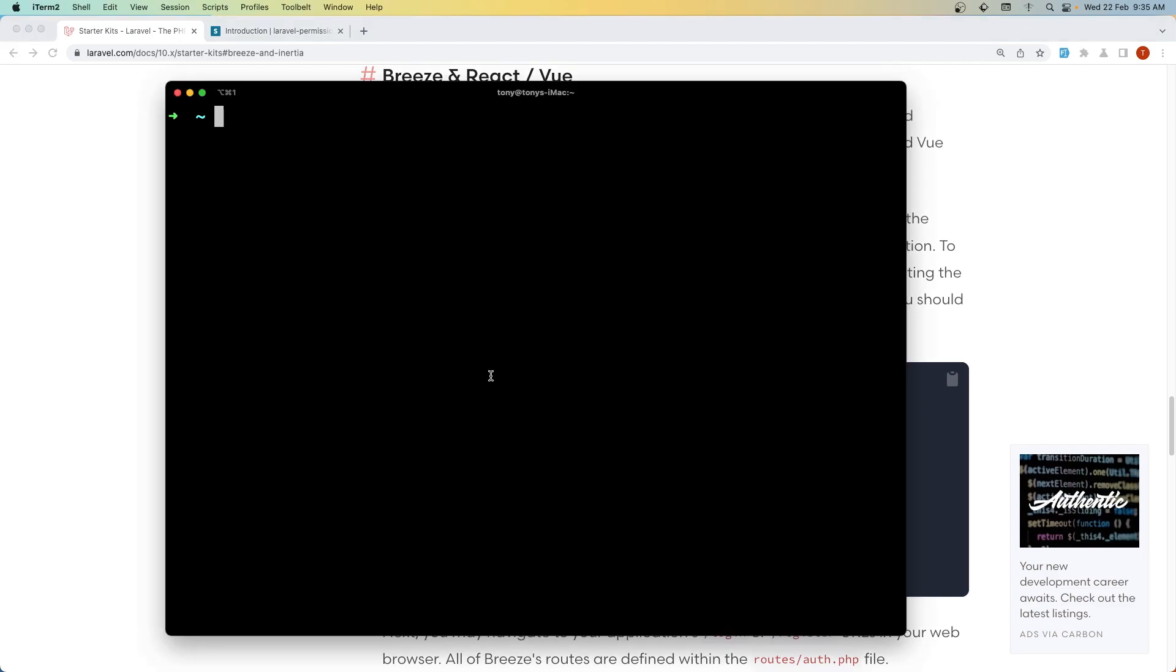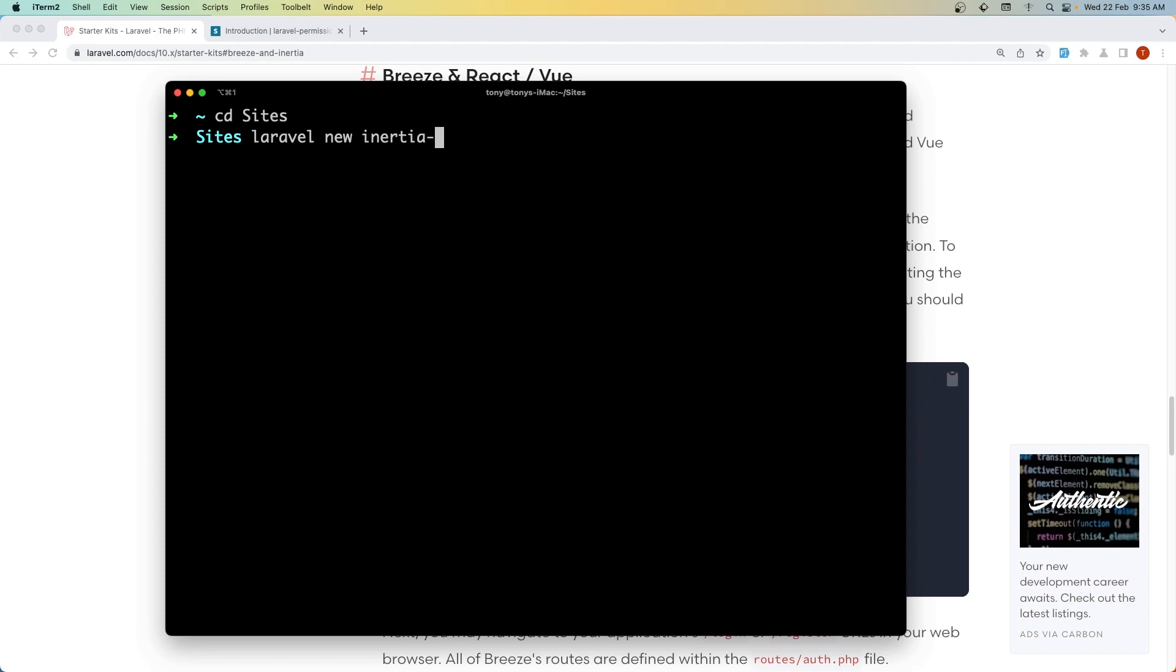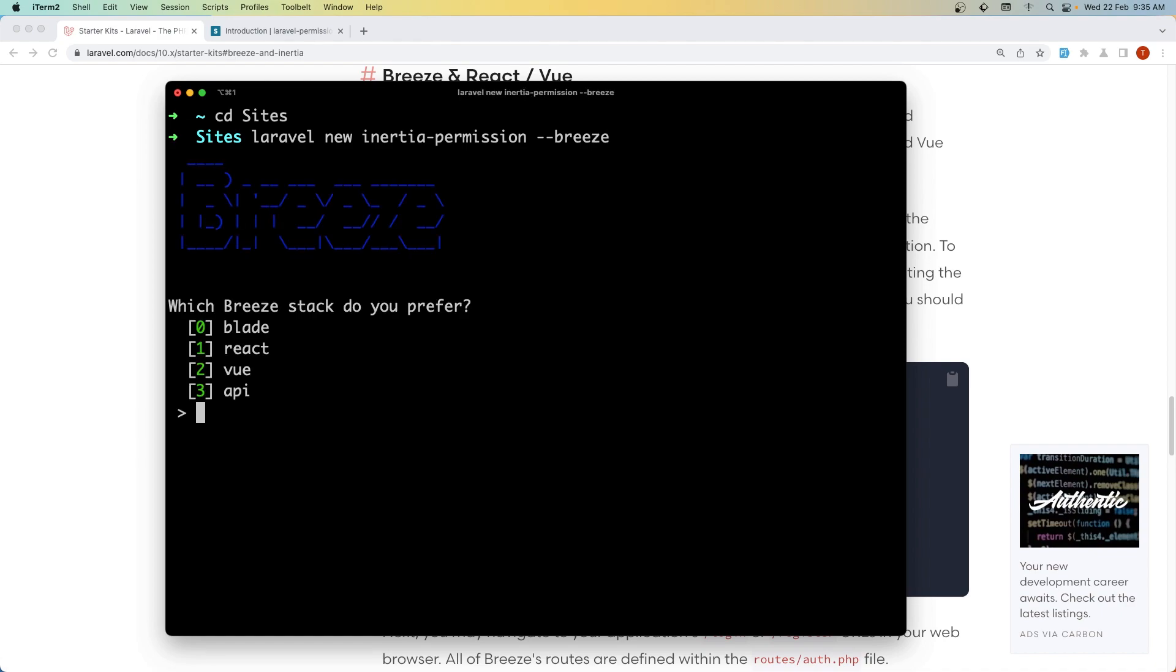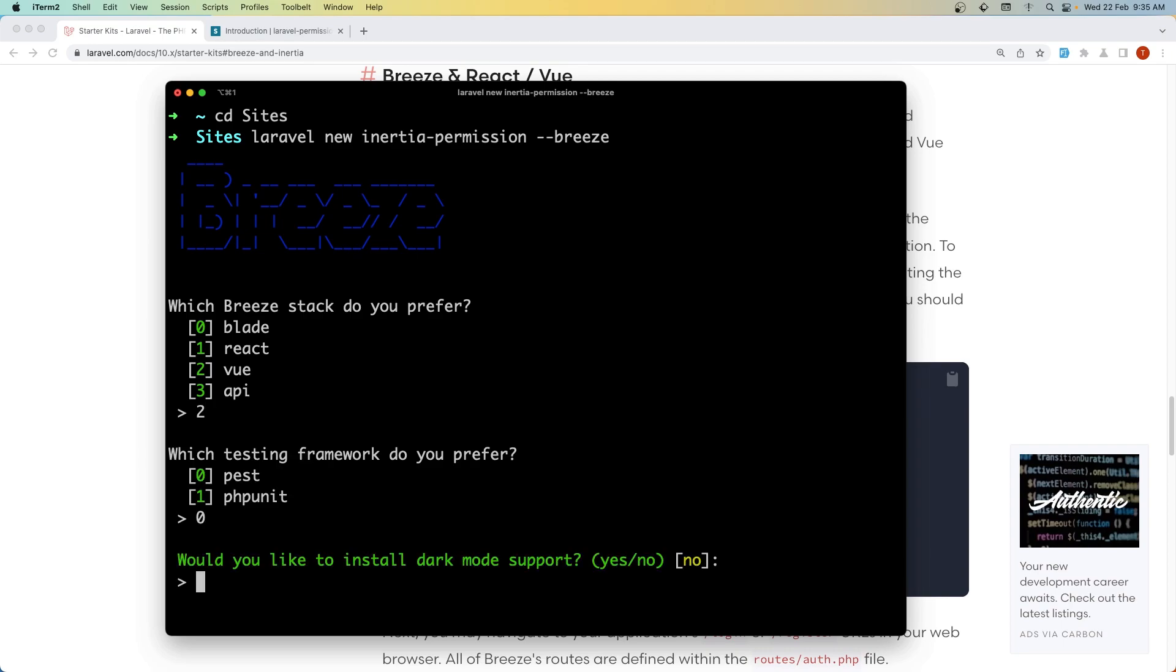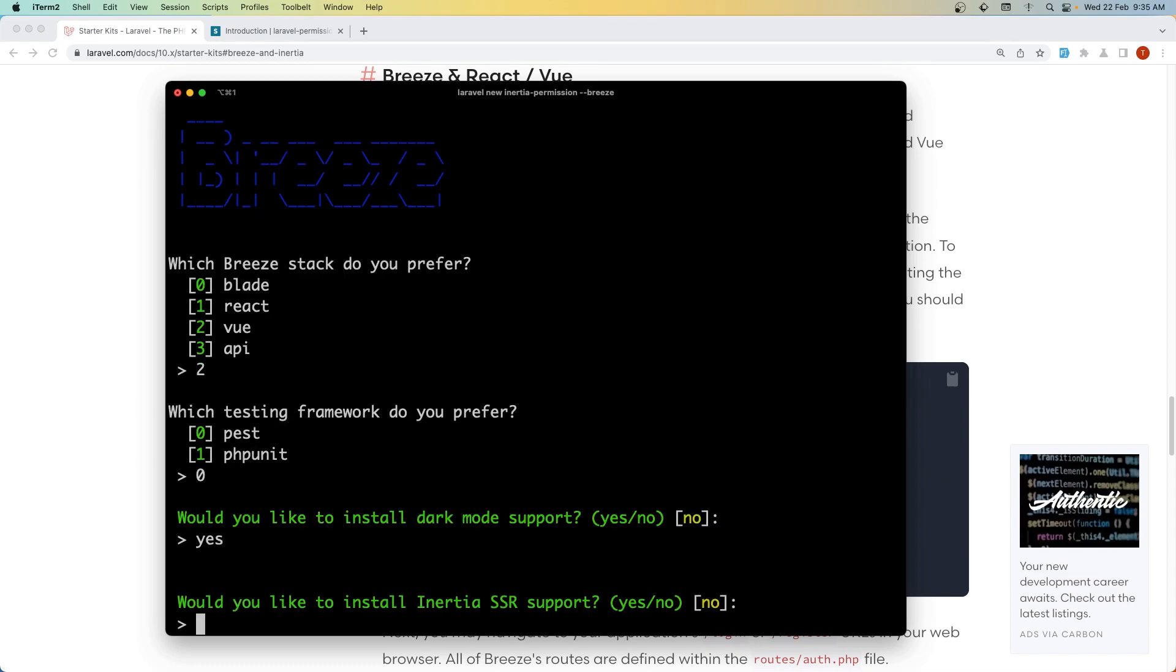Let's open the terminal and I'm going to navigate to my sites directory. I'm going to say laravel new and name it inertia-permission with --breeze. Hit enter. Now which Breeze stack? I want Vue. Let's select it. Hit enter. Let's say zero for testing and also no for dark mode.